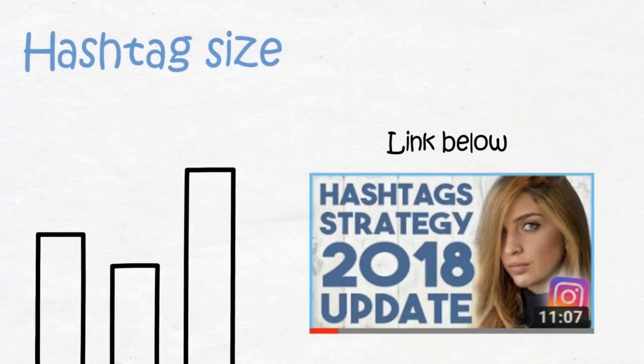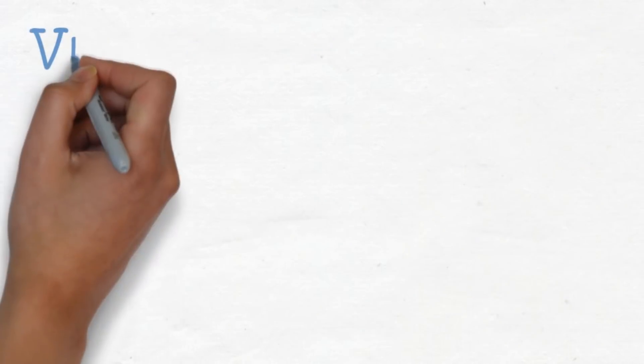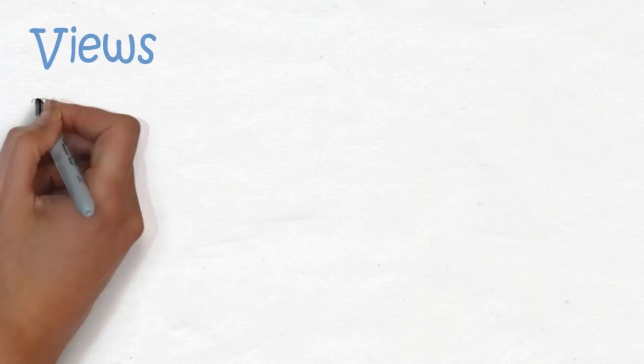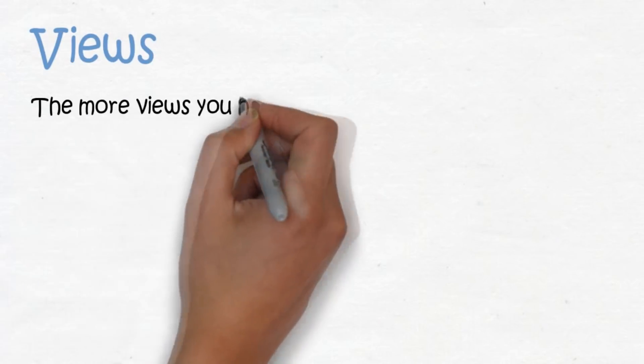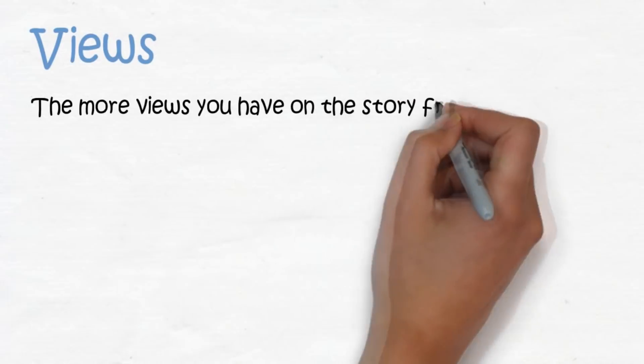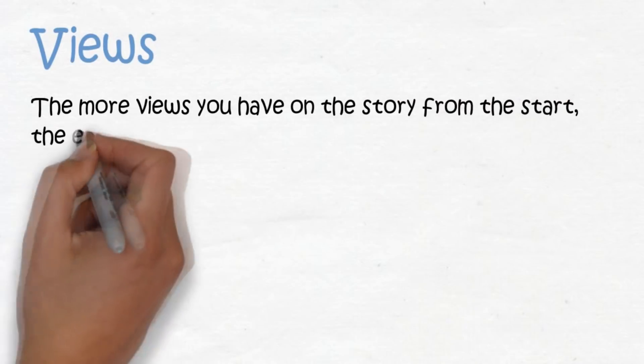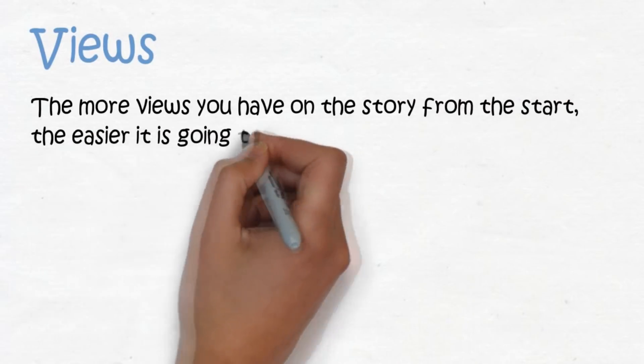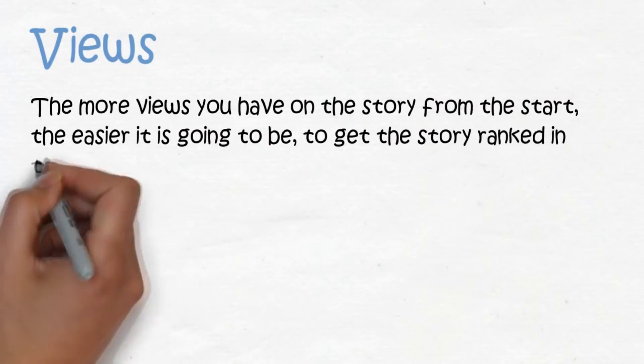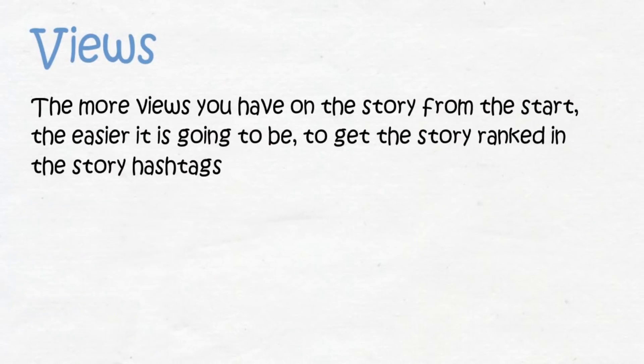The last thing is how many views you get on the story from the start will determine the rankings. Now obviously this video is about getting more views, and it doesn't make sense that to get more views you need more views. But what I'm saying is that the more views you have on the story from the start, the easier it is to get ranked in the story hashtags, and from there get even more views.